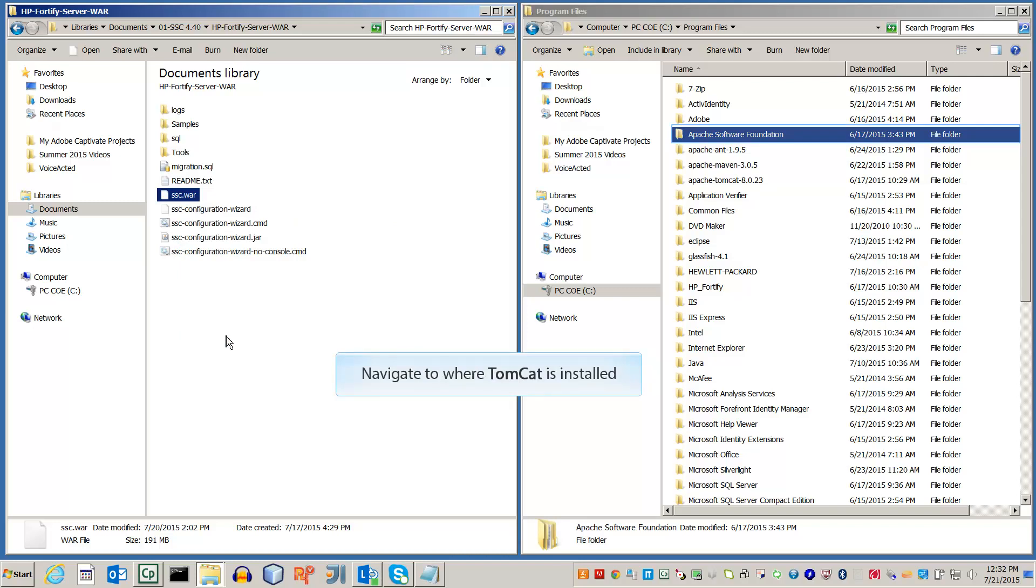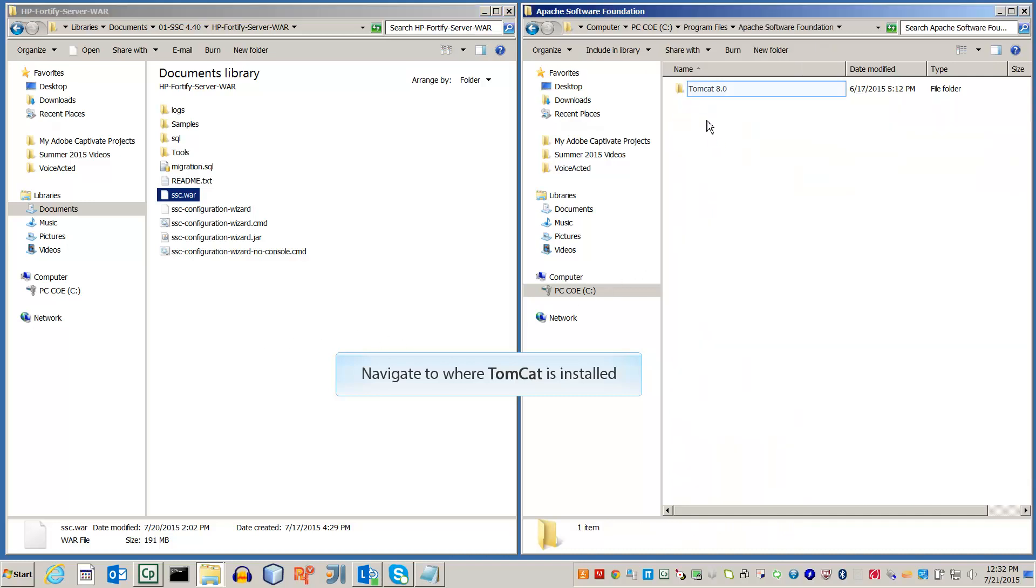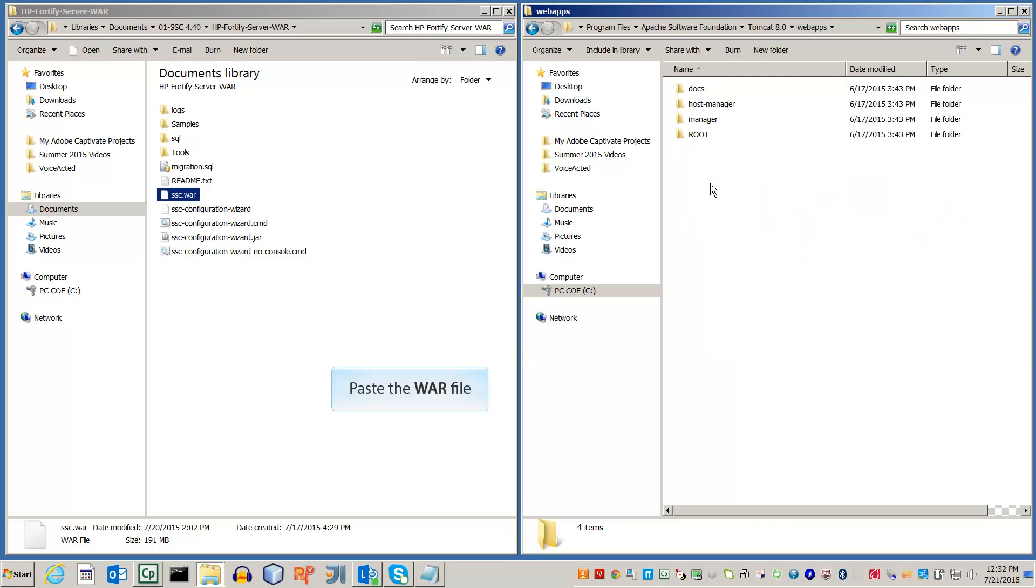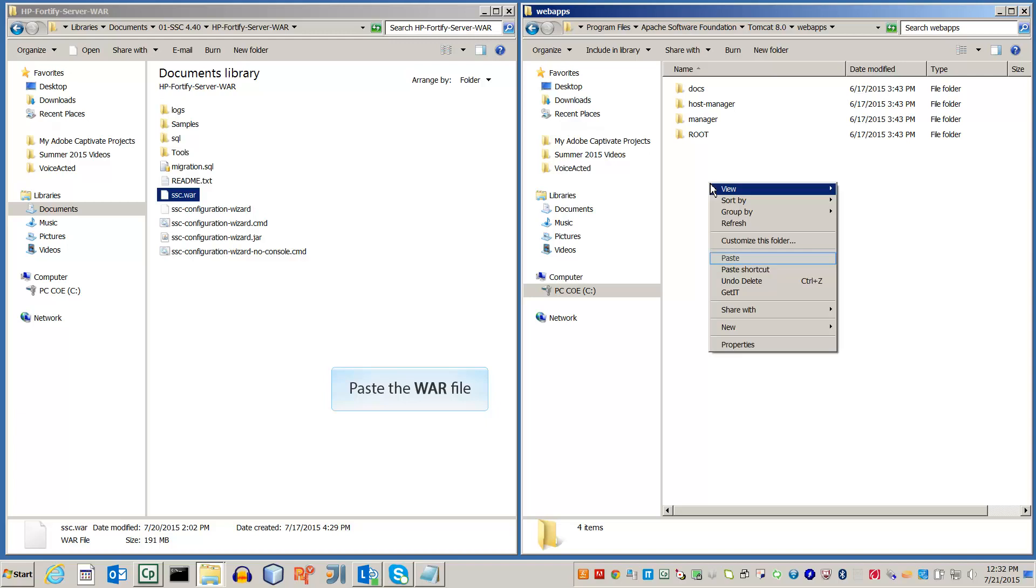Next, navigate to where you've downloaded and installed Apache Tomcat. Note that you are looking for the folder Apache Software Foundation. Once you've located the Tomcat folder, go to Web Apps and paste the WAR file copied earlier.